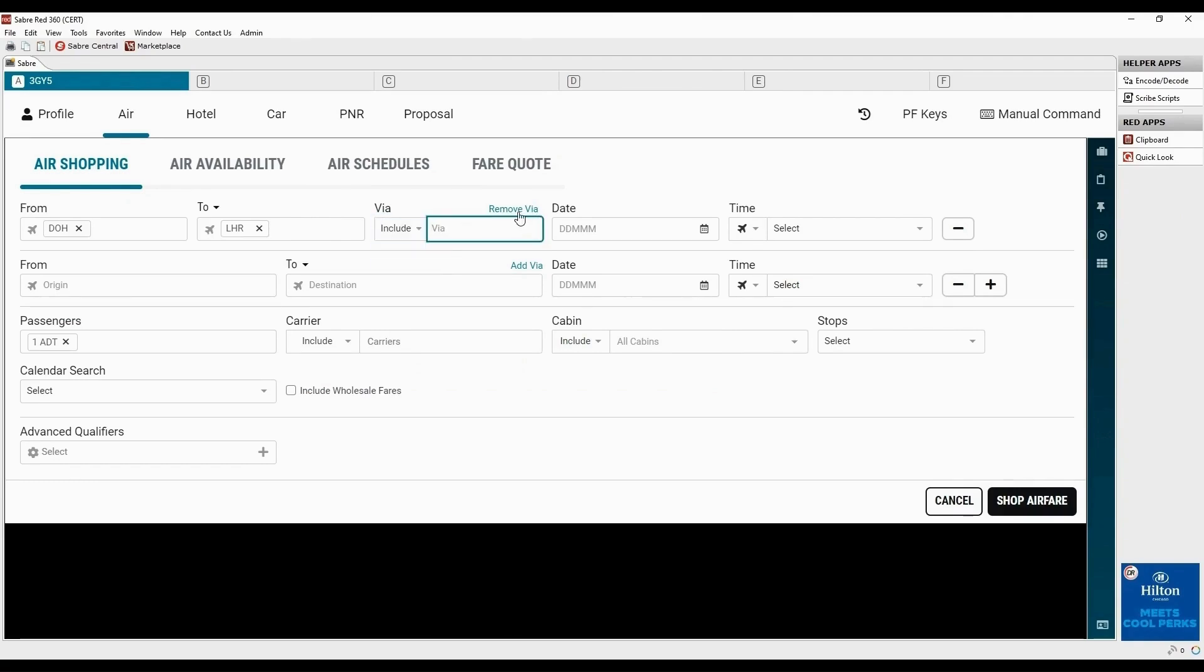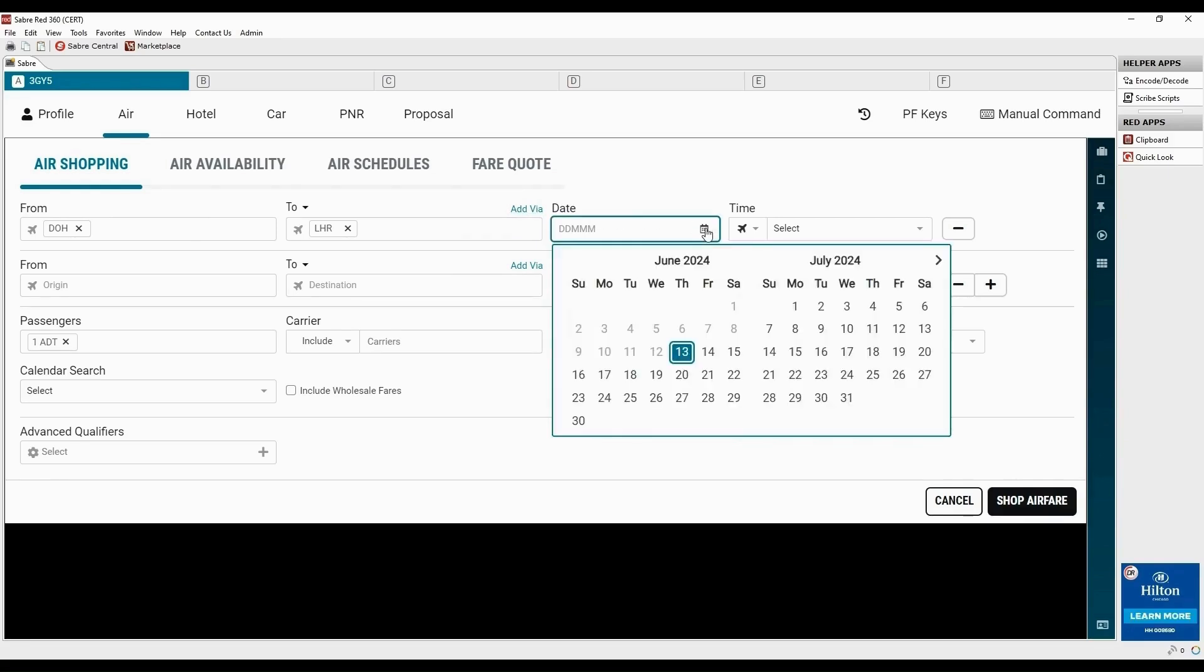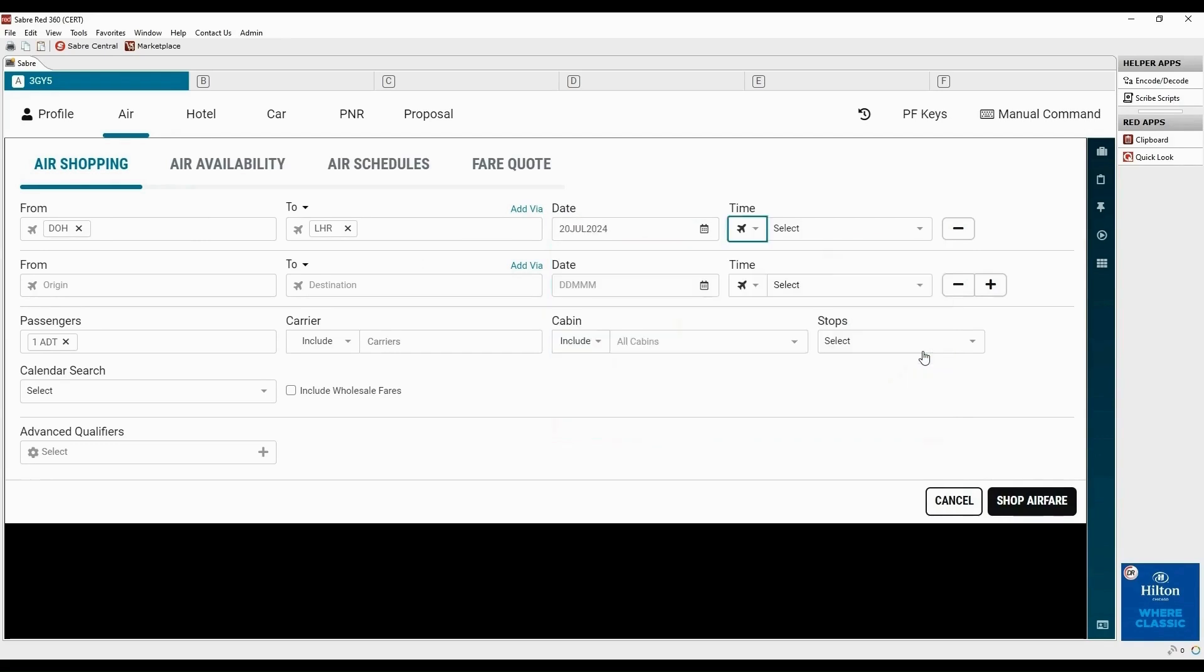Click add via to include or exclude specific connecting airport for the itinerary. Click remove via to close this field. Type a date or click in this field to open a calendar to select travel dates. Click the arrow beside the plane icon and select departure or arrival.